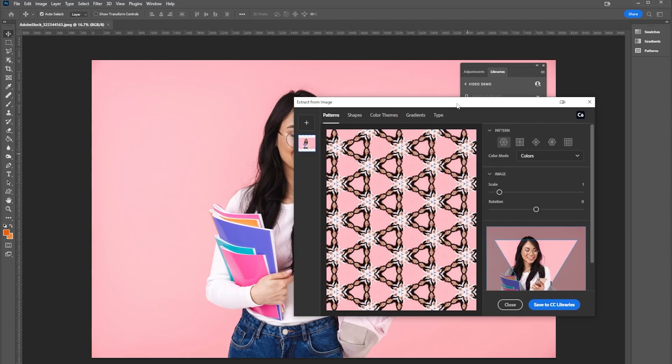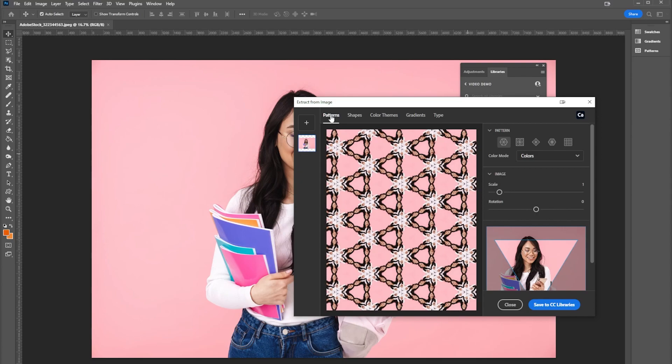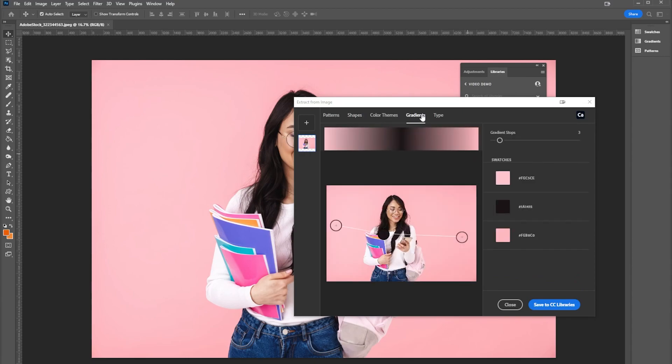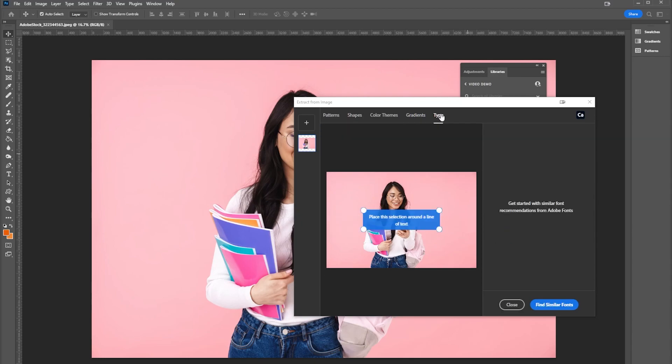When I select extract from image it brings up this screen. The first option here is for patterns. I'll be honest, I don't use this that often for the work that I do, but if you are doing a lot of pattern work it's pretty handy. You can also extract shapes, creating an illustrated look, gradients, and type.